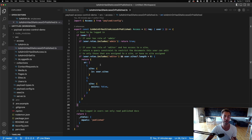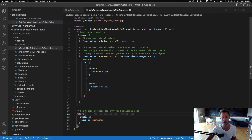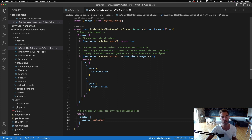If there is no user logged in, we return a query constraint that says only let non-logged-in users read pages where status equals published.